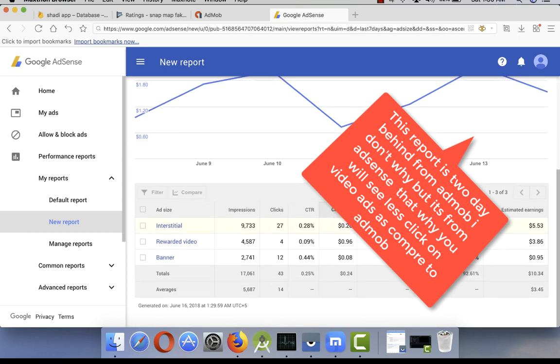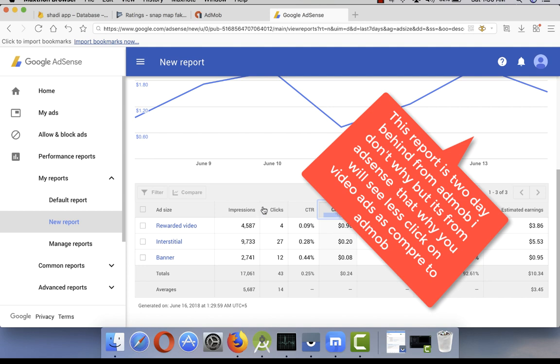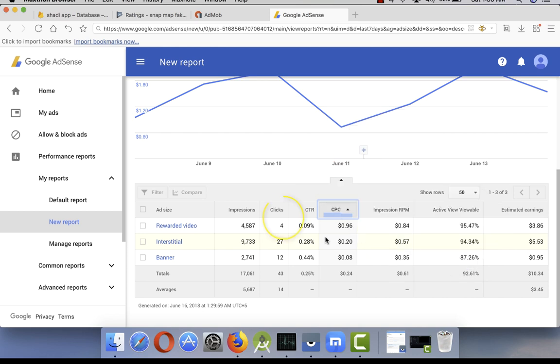If you click on clicks, you can see here. Now pay attention. If I sort out this, the CPC for rewarded video ads is almost 0.96 dollars. It's very good CPC. The interstitial ads is 0.20 and the lowest is banner.